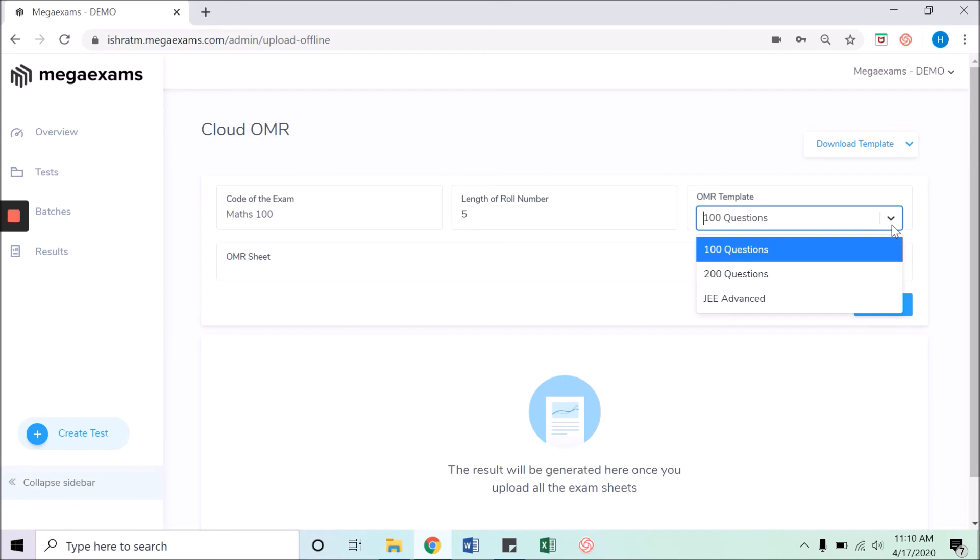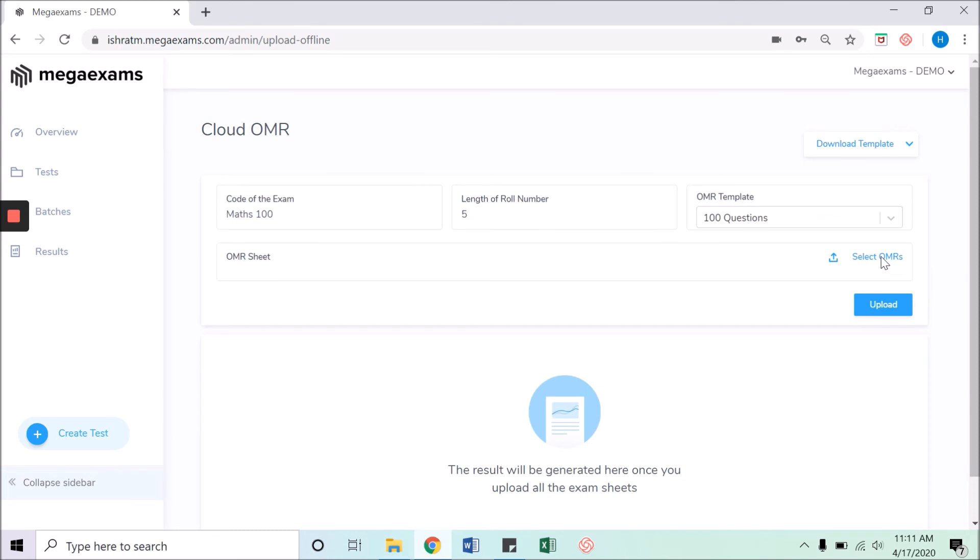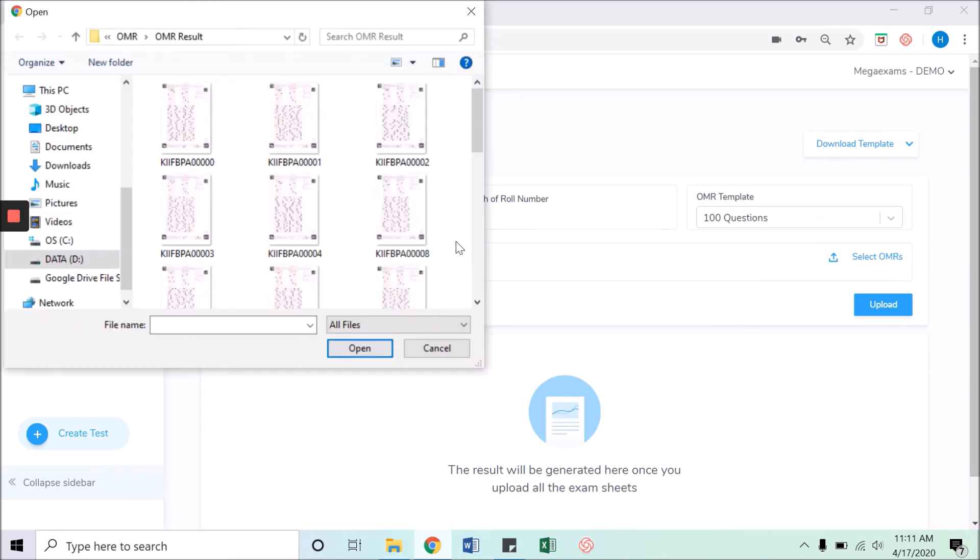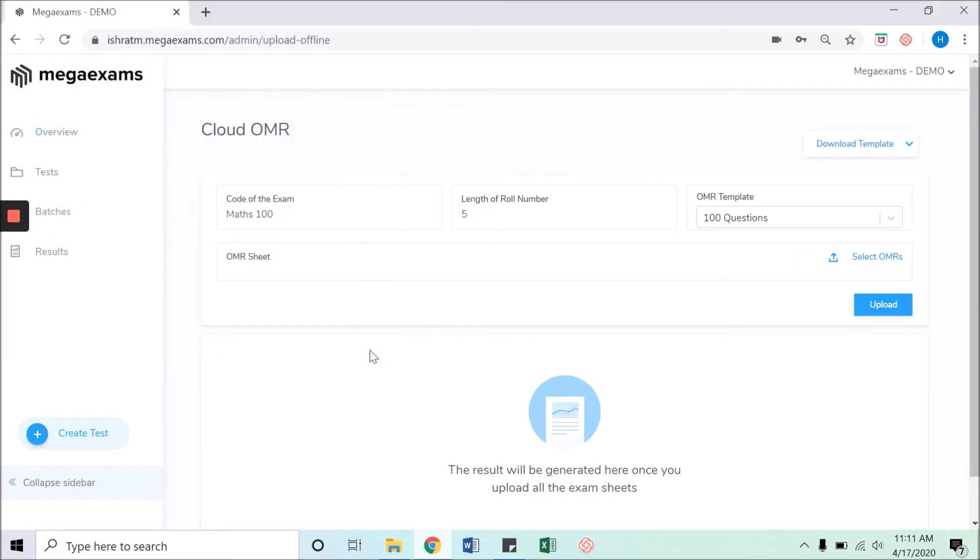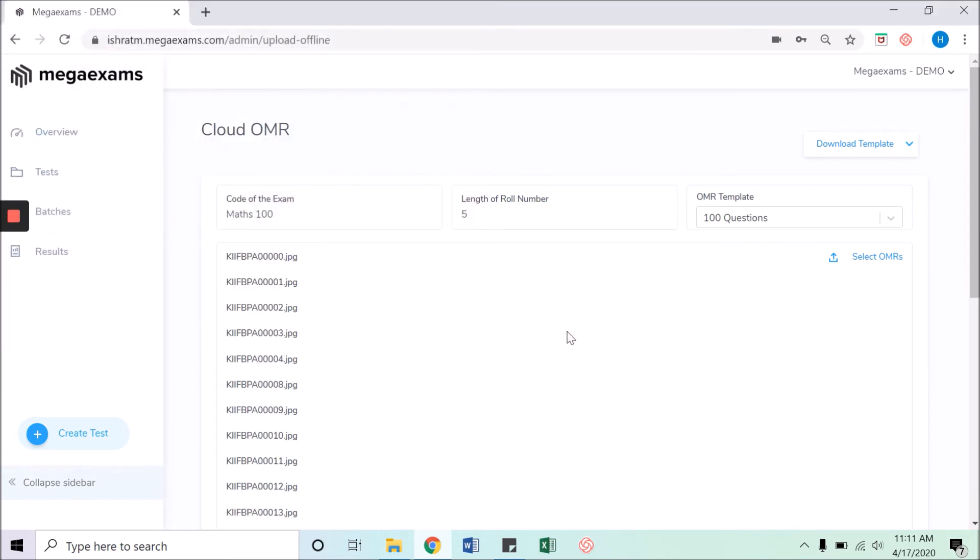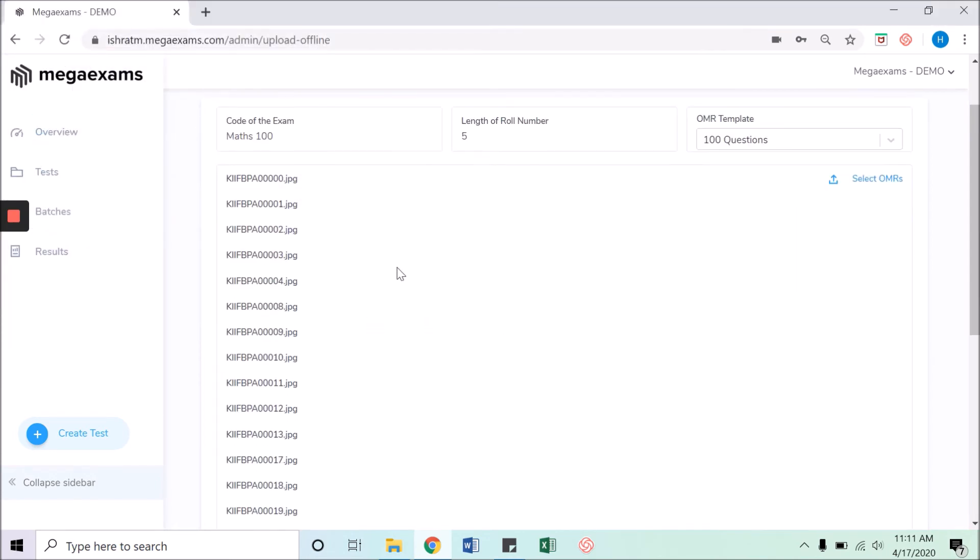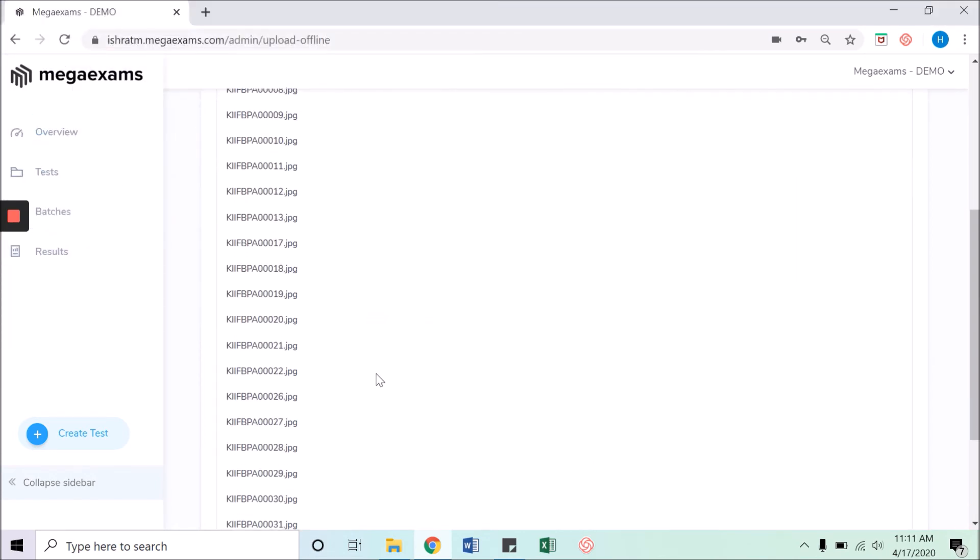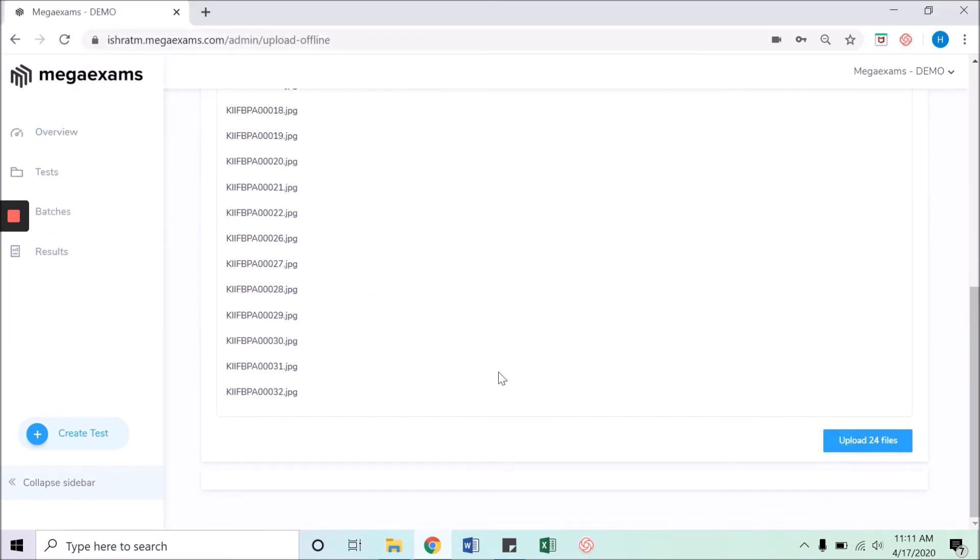You have 100 questions, 200 questions, and JEE advance in sample. Now select OMRs to upload all the result sheets. You can select all this OMR sheet in one go. As you can see, all the sheets are available here. Now click on upload files to upload everything in the system.